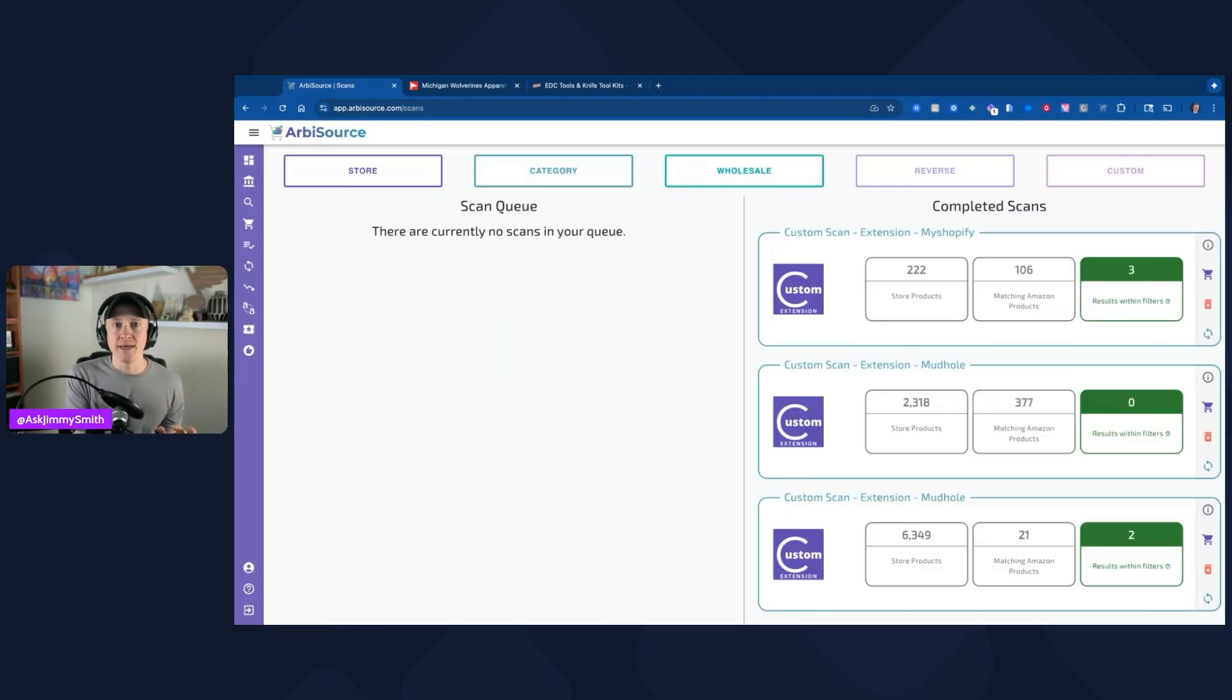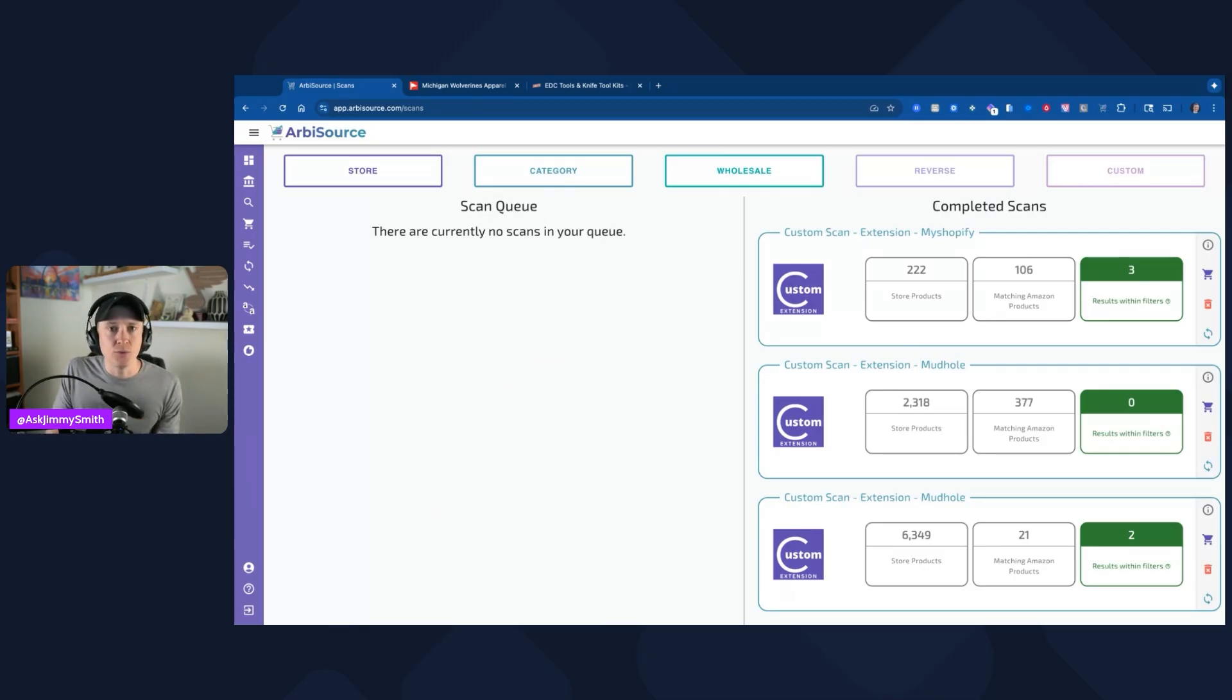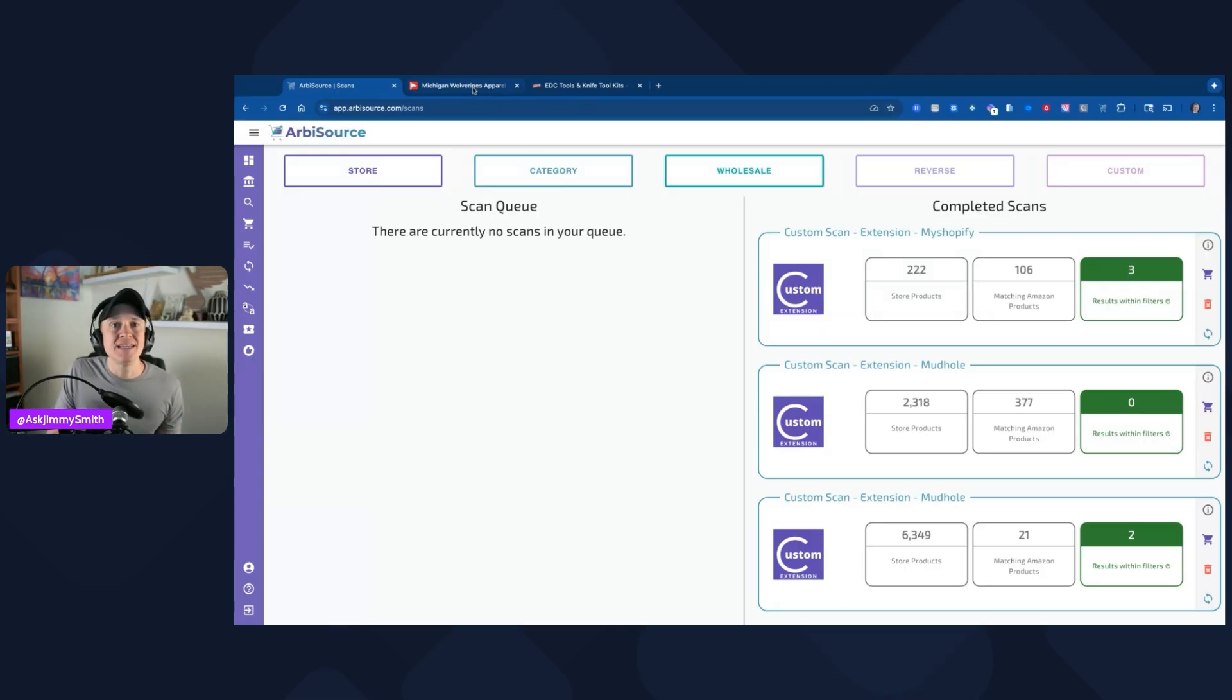Let's get back to the custom scans and walk through exactly how to do this. There's two different ways. First, I love that they actually have an integration, so if it's a Shopify store, it's an easy way to do custom scans. We're going to go through that in a minute. But if you need to set up your own custom scan, let's get into this.